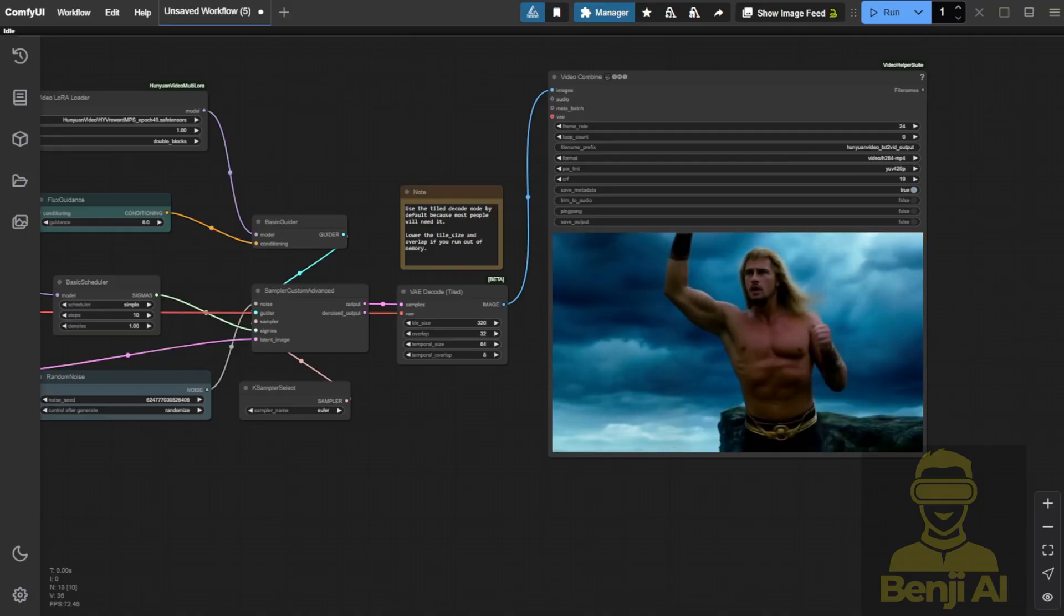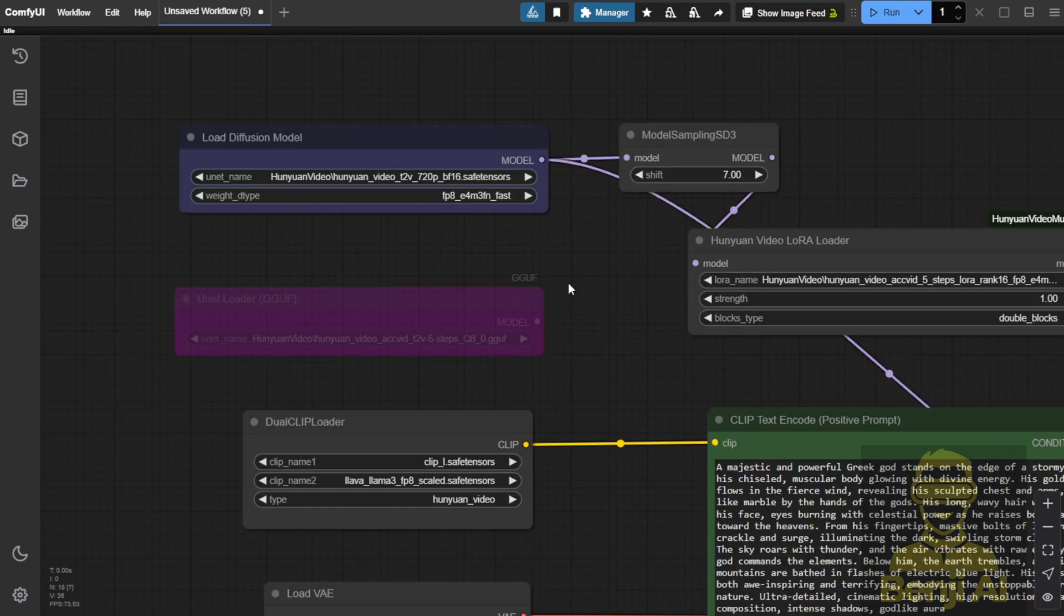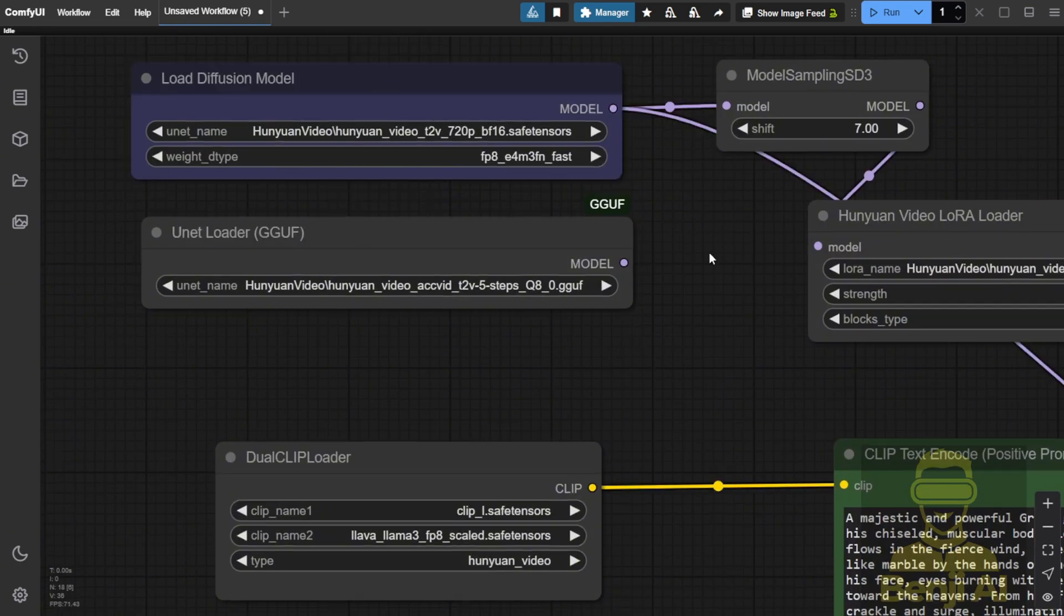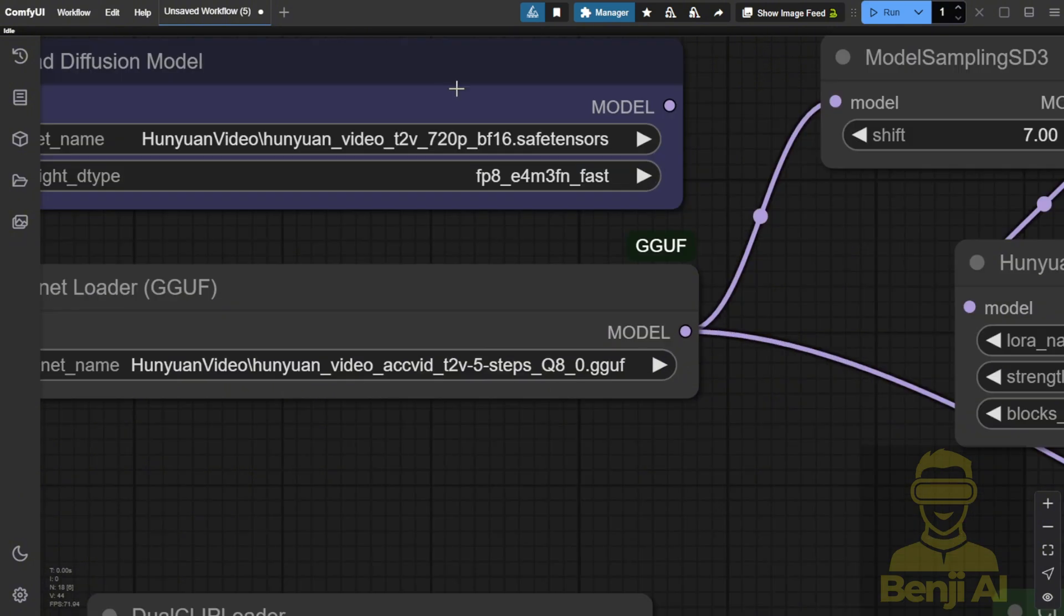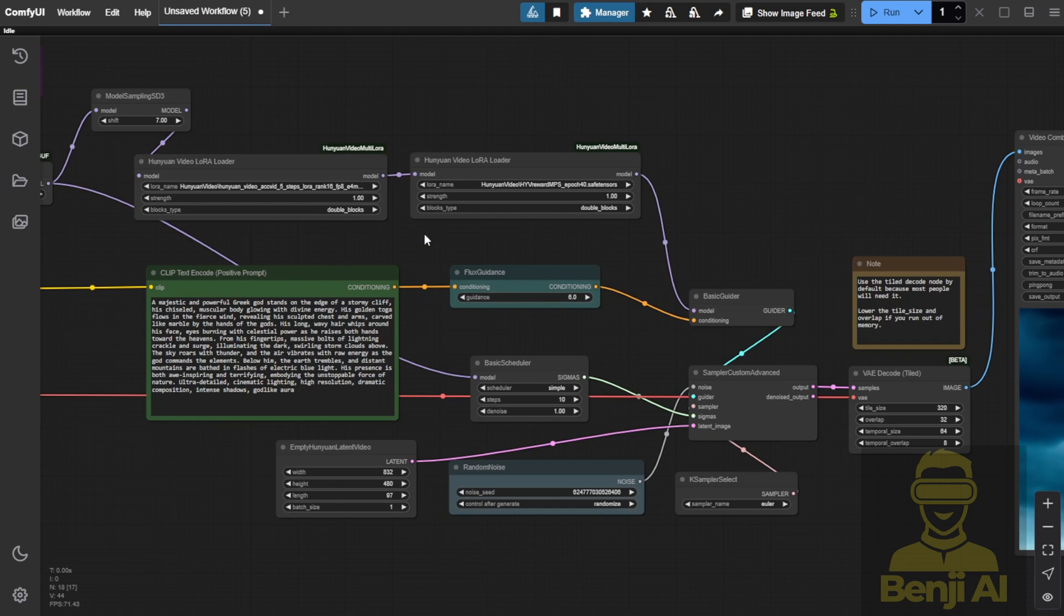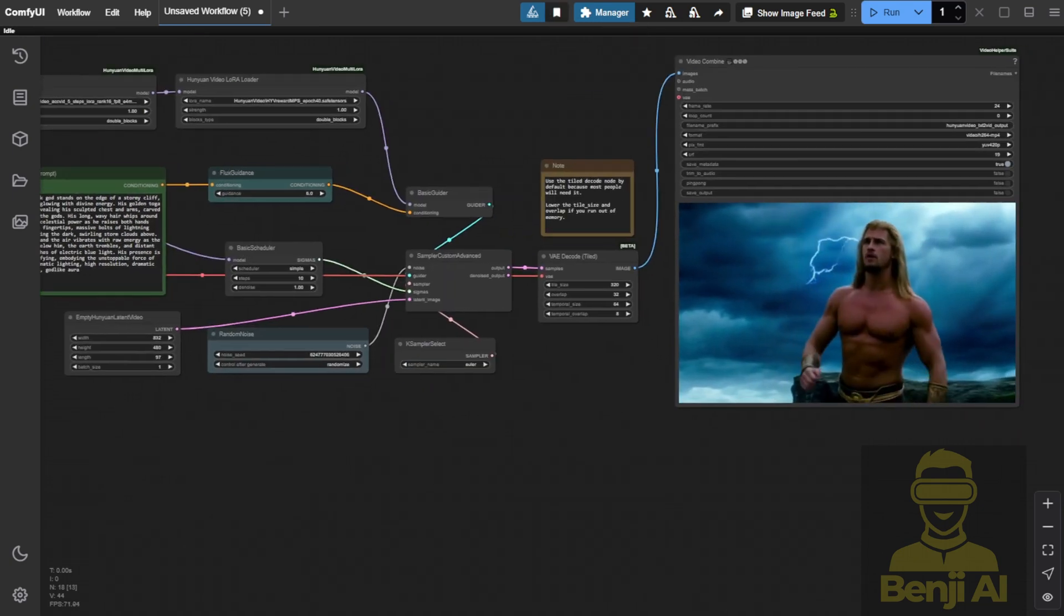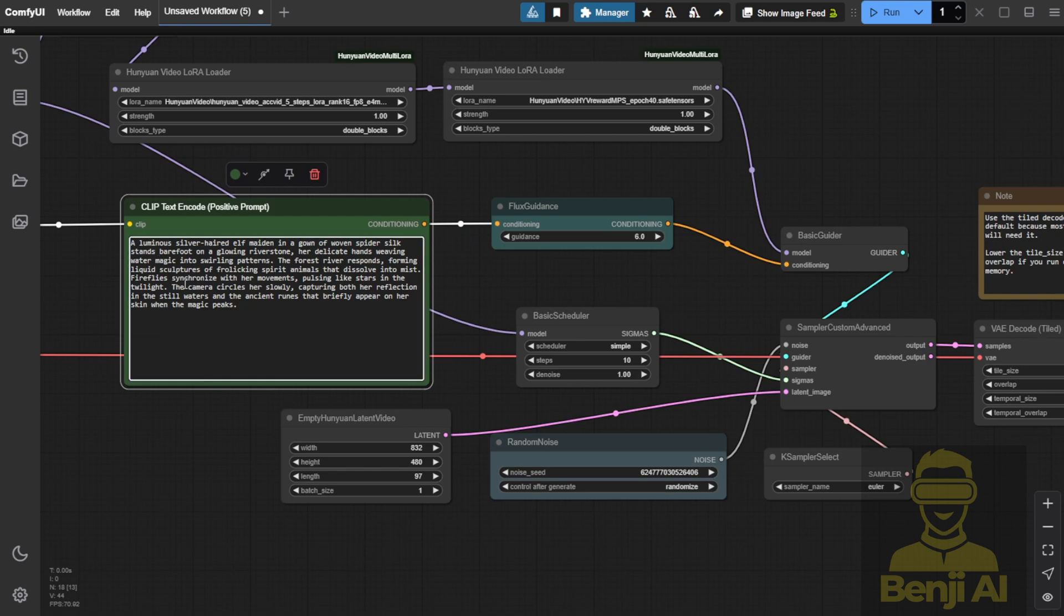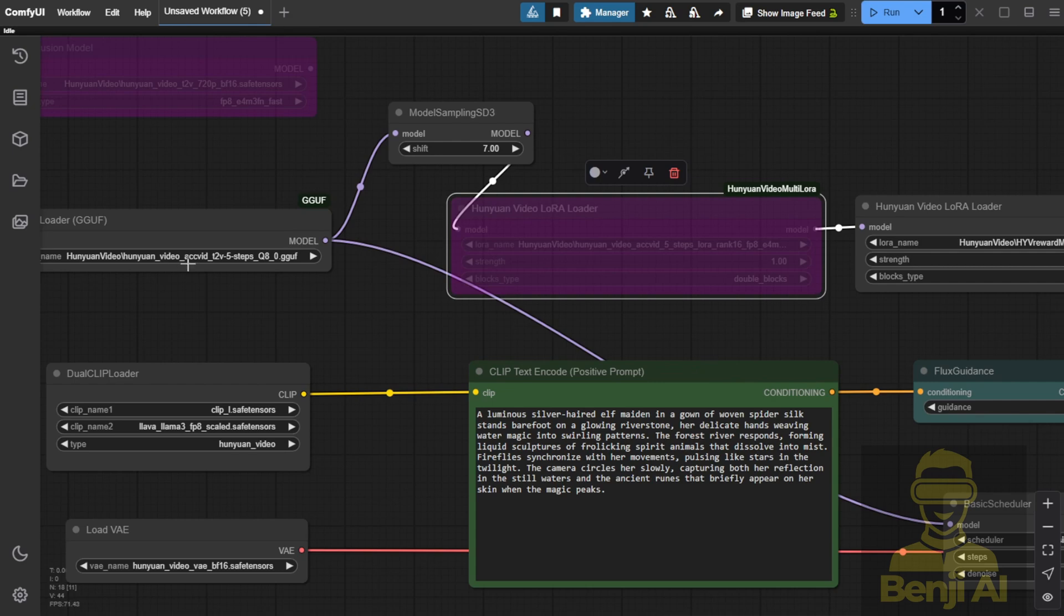Another way to use AccVideo is to load it directly into the model loader. This time, I'll use a GGUF model loader, which is even faster than using the diffusion model. We'll need to replace those purple link connections and try it out with the quantized AccVideo 5 step model. All you need to do is replace the connections, bypass the diffusion model loader, and you're ready to go. This time, I'll try a different text prompt so we don't get bored with the muscle man on the screen. Let's try a beautiful elf in mysterious forms near a river, looking like movie scene animations.